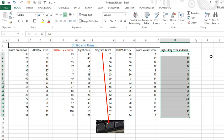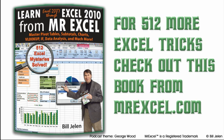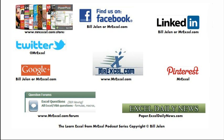So there you go, lots of different ways to paste values, I bet you have one that's not here, go ahead and post that in the YouTube comments, and we'll have the complete collection of how to paste values. Alright, well hey, I want to thank you for stopping by, we'll see you next time for another netcast from MrExcel.